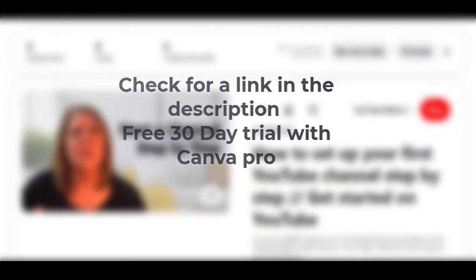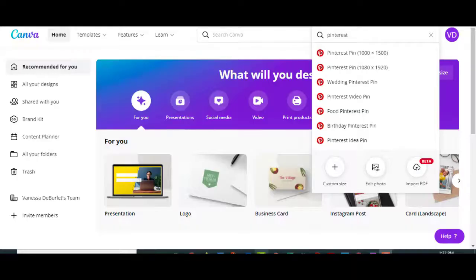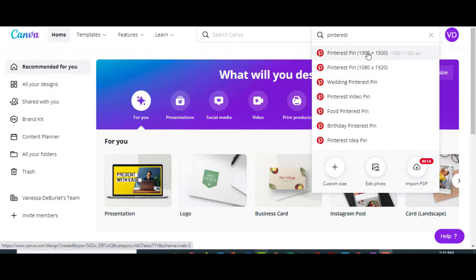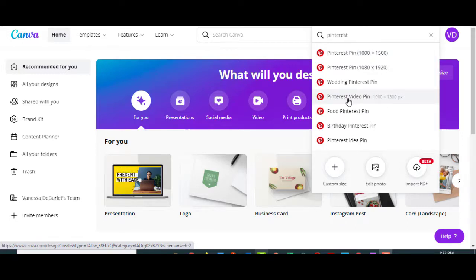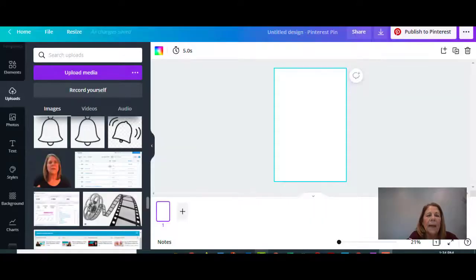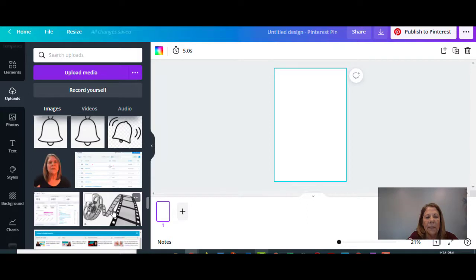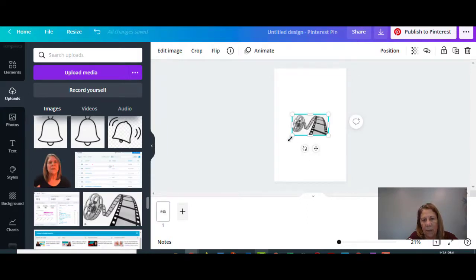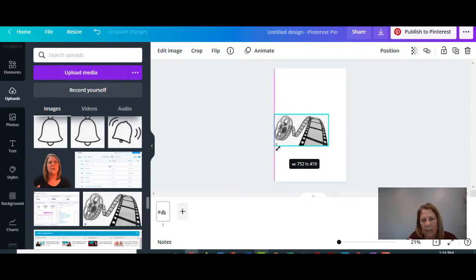I went into my Canva account. Here you can see when you type in Pinterest, this is where we're posting. You can pick any one of these things - it could be a Pinterest video pin, a food Pinterest. You can pick any of these. I'm just going to go ahead and pick it by size. I happen to have a clip art that I want to use for this that I uploaded previously.